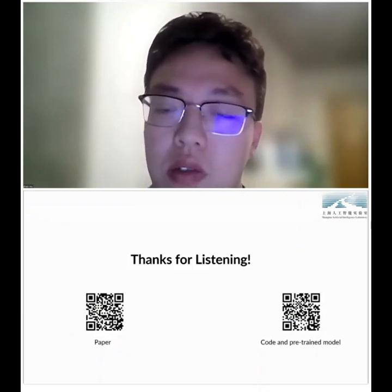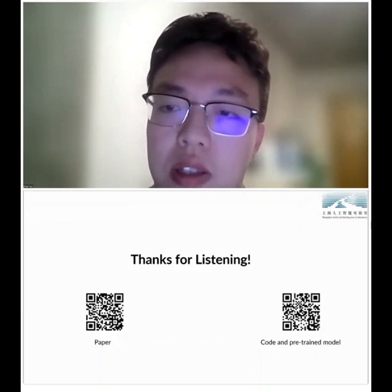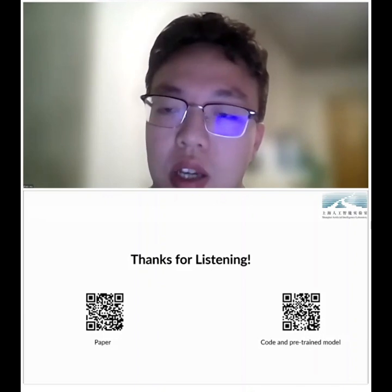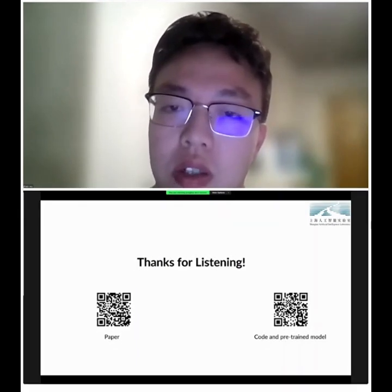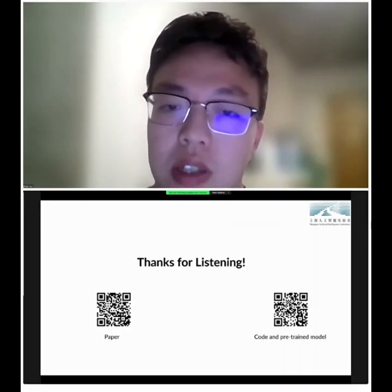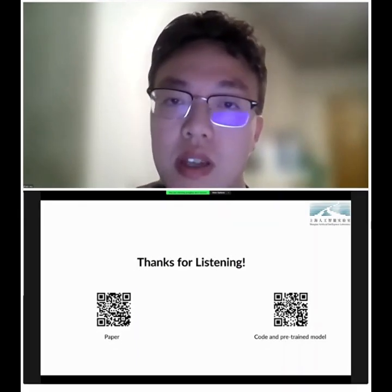That concludes the presentation. Please check our paper and GitHub for more information.